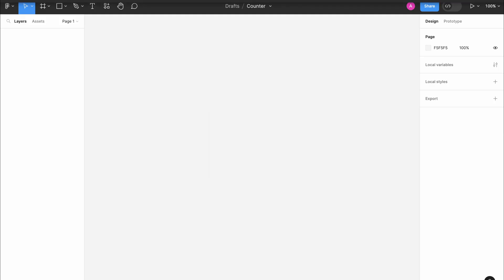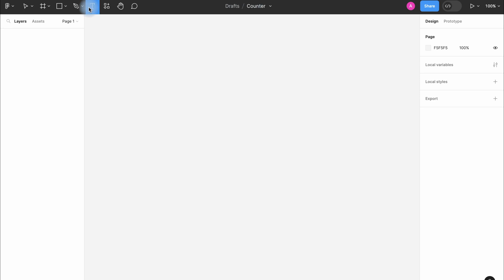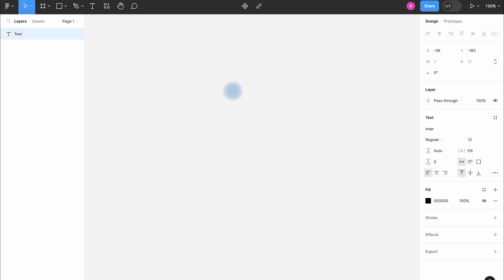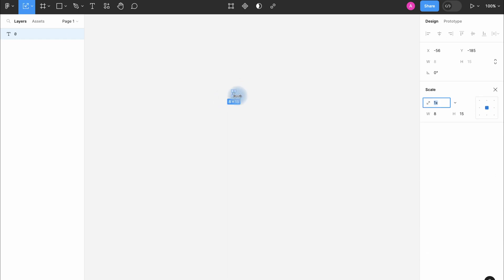Let's begin. Launch Figma and create a new file or open an existing one where you want to add the counter. We start with the number zero. I select the text here and write zero. Let's resize it a little bit.